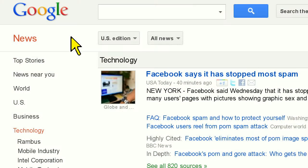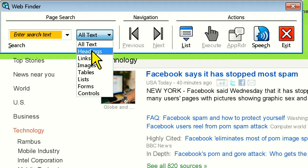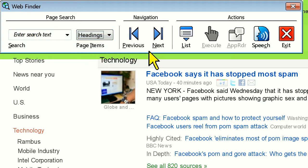Now, if I'm reading through the morning news articles on Google News, I may not know exactly what I'm looking for. In this case, I can browse by web element type, and since I know that all of the articles on this page are headings, I'm going to change the search type to headings. Now I can quickly and easily click the Next button to start scrolling down each heading.